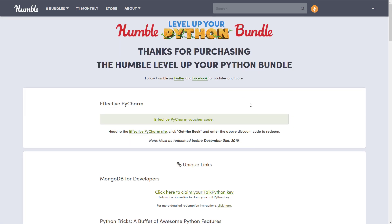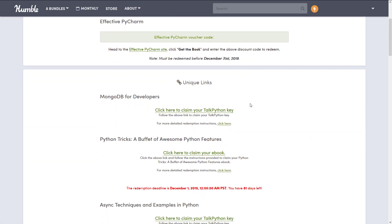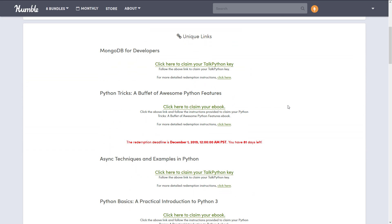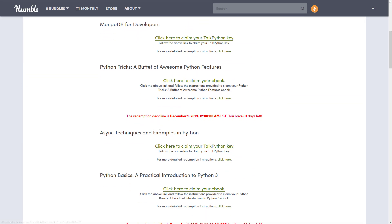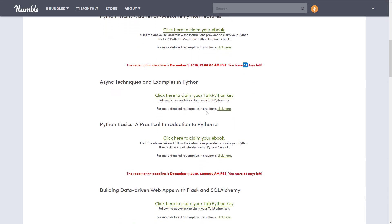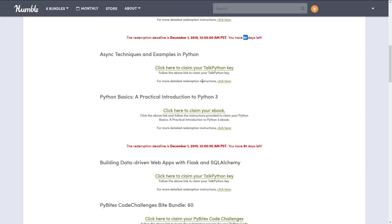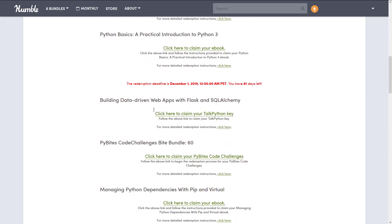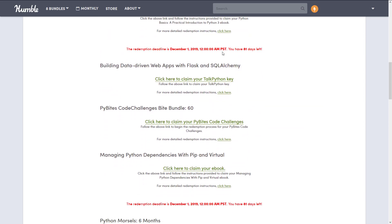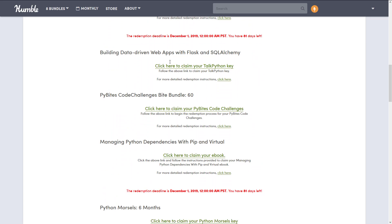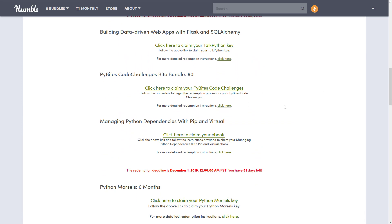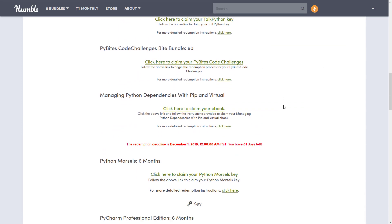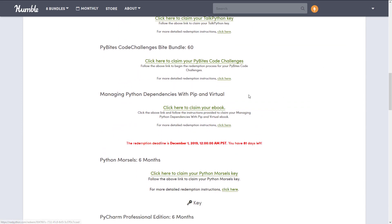So once you actually go ahead and purchase this bundle, you get a lot of redemption keys. So you get a key here to go and get the various different courses. Again, if there is a deadline, it is highlighted. So here you can see, you've only got 81 days left to actually redeem that membership. Once you've got it, of course, it is yours, however, it goes on.